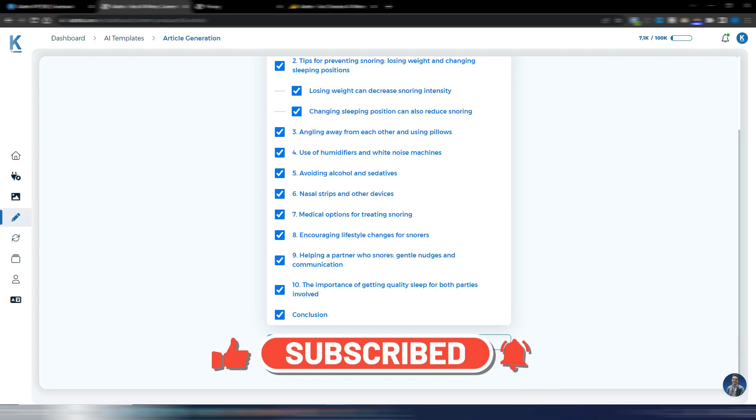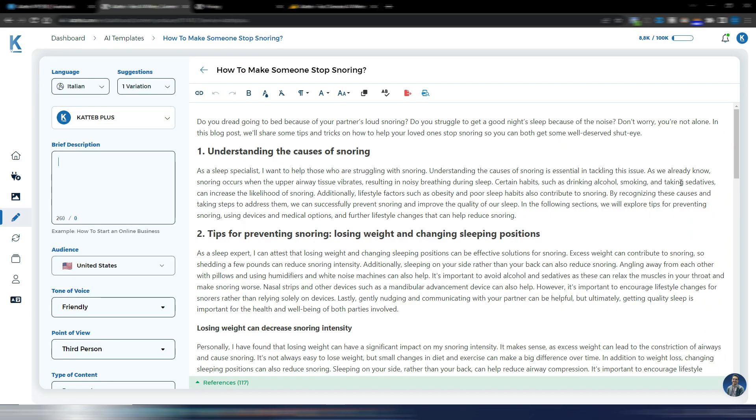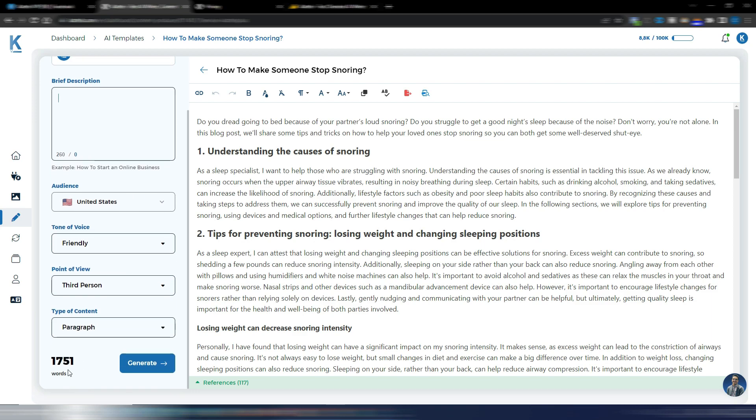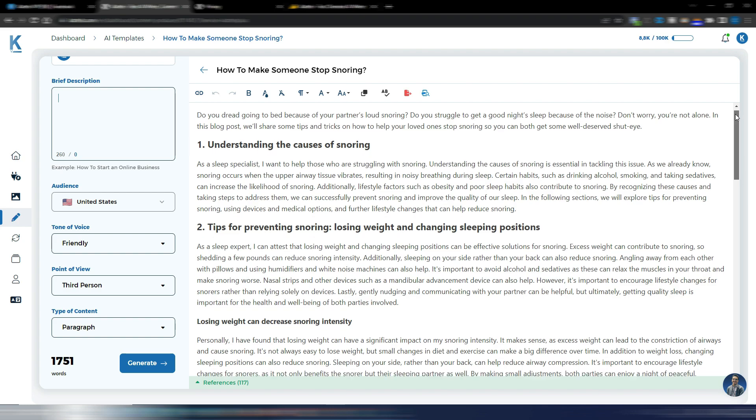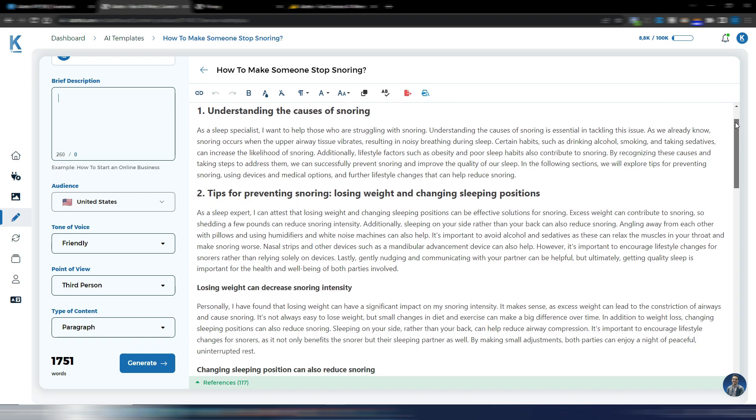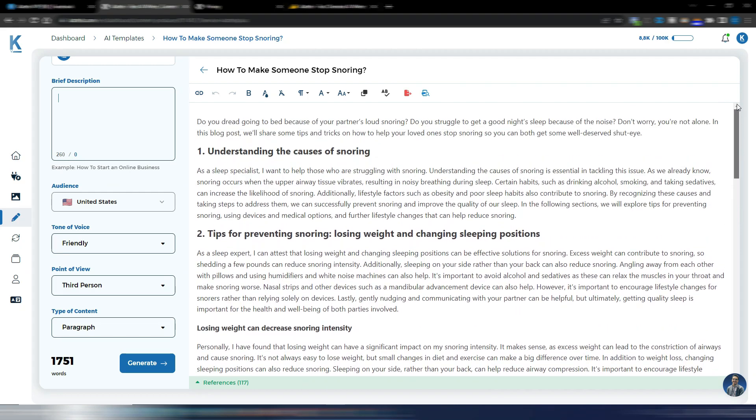Then I just need to click on generate and wait until the article is ready. It will take more or less three, four minutes depending on the number of subtopics. And I have my article ready. I have more than 1700 words in this article.